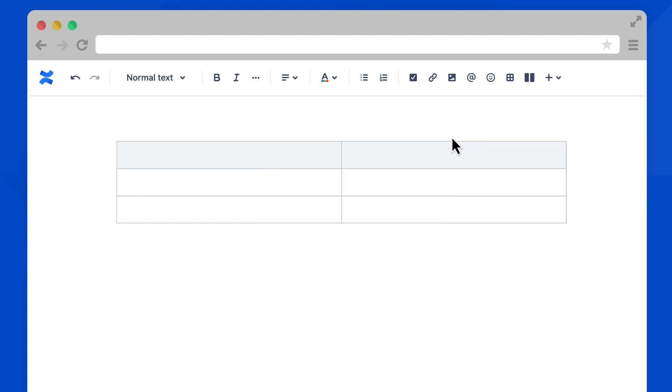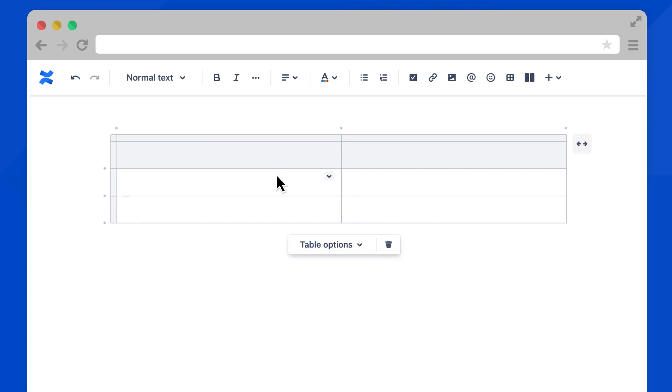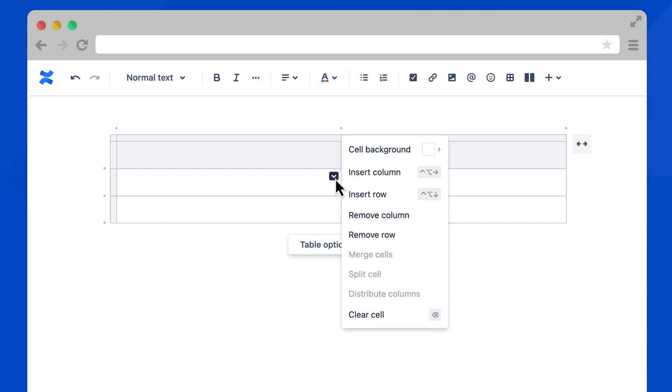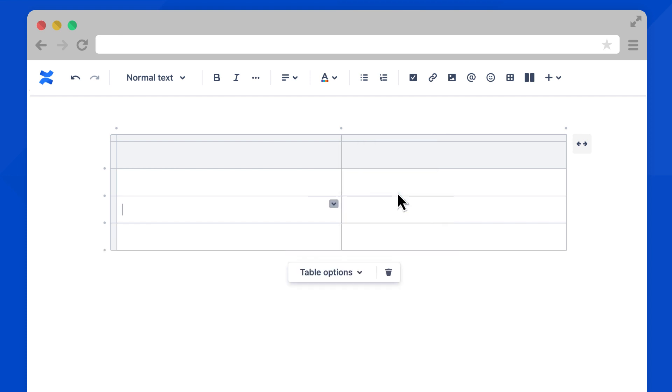You can also do this for rows. Next, let's add a row. Select a cell and a downward arrow will show up. Select the arrow, then choose to insert row. Looking good.